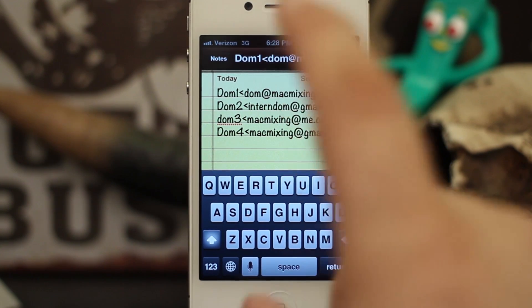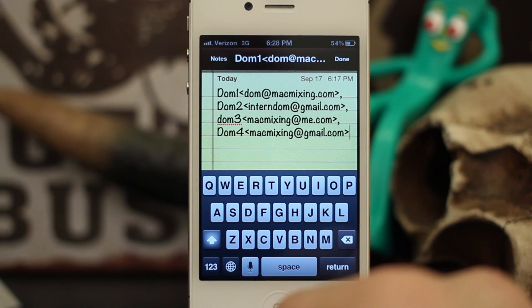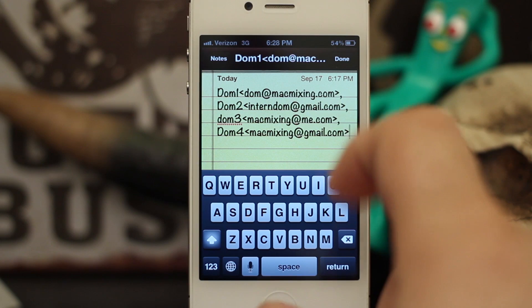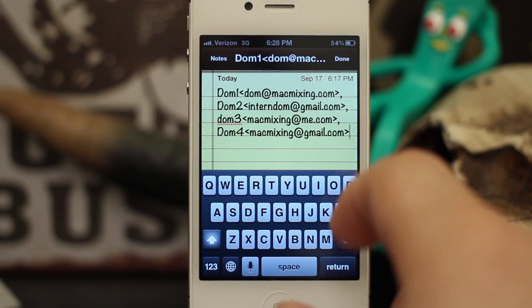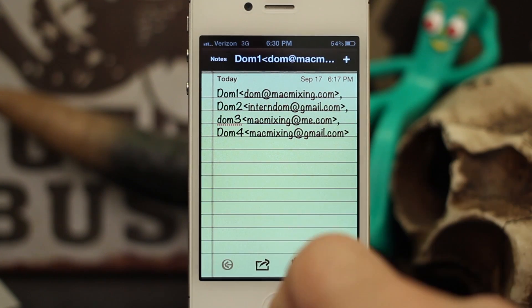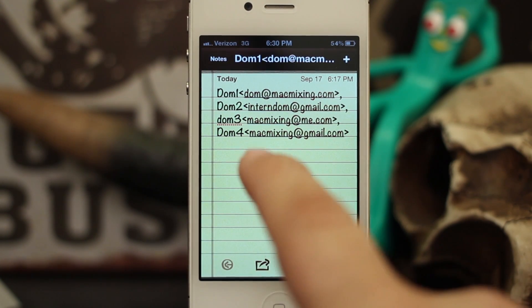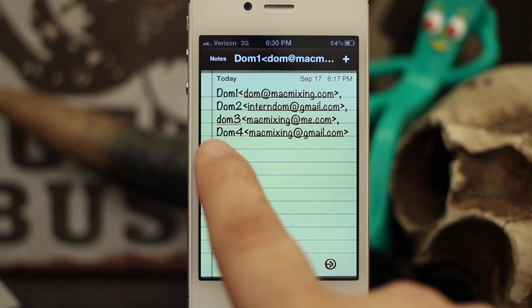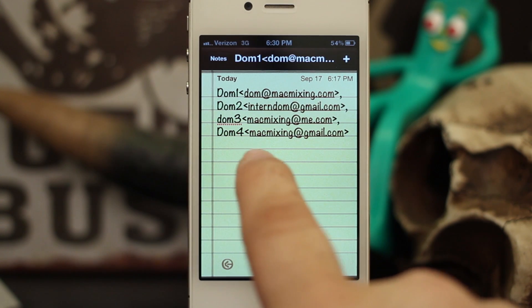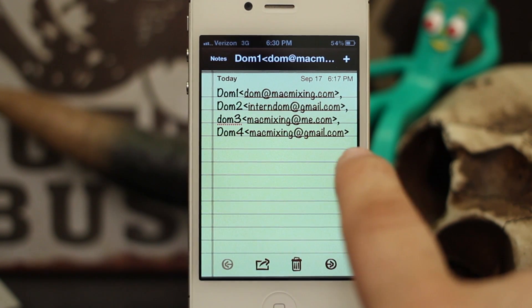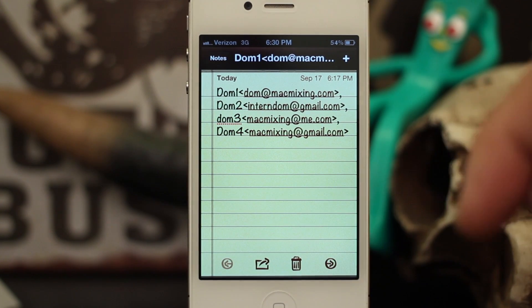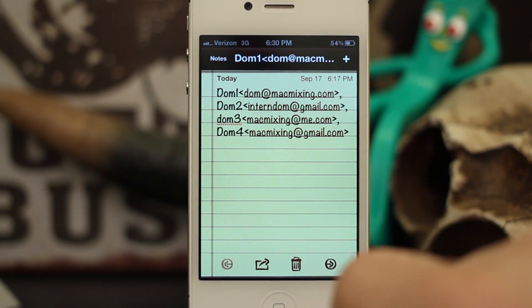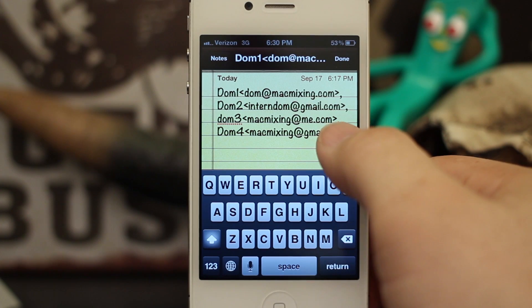I know that sounds tedious, but once you set this up you'll never have to do it again, and you'll be able to mass email any addresses in your list. Once you have your email addresses set up exactly like you see on the screen, I'll put a little example in the text below.